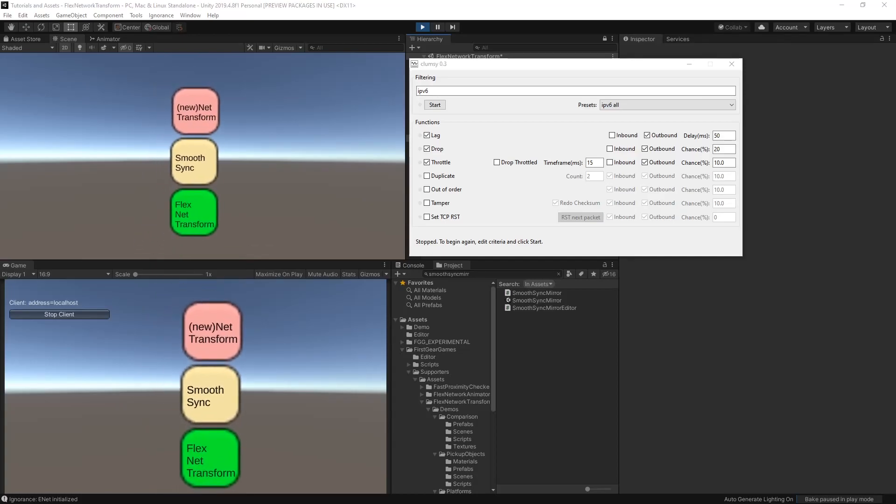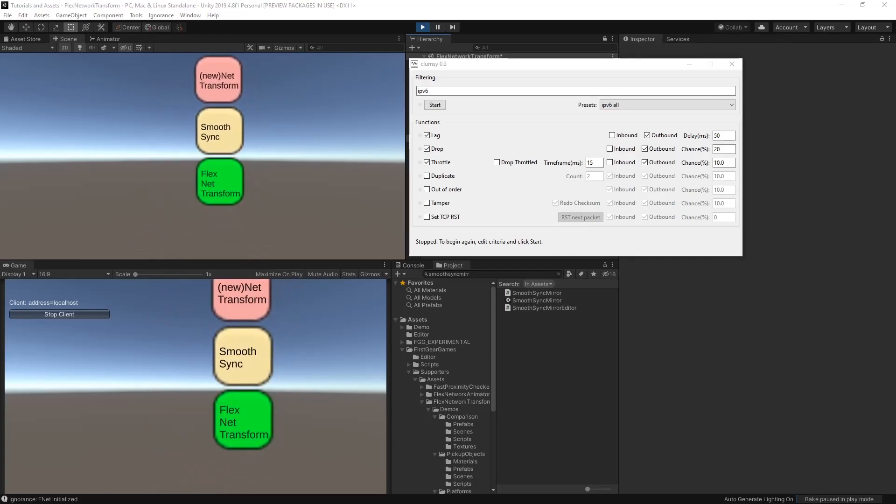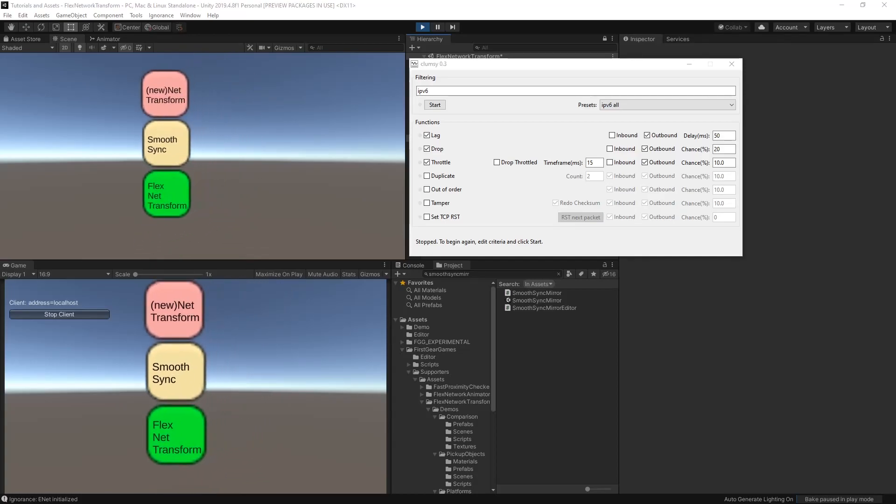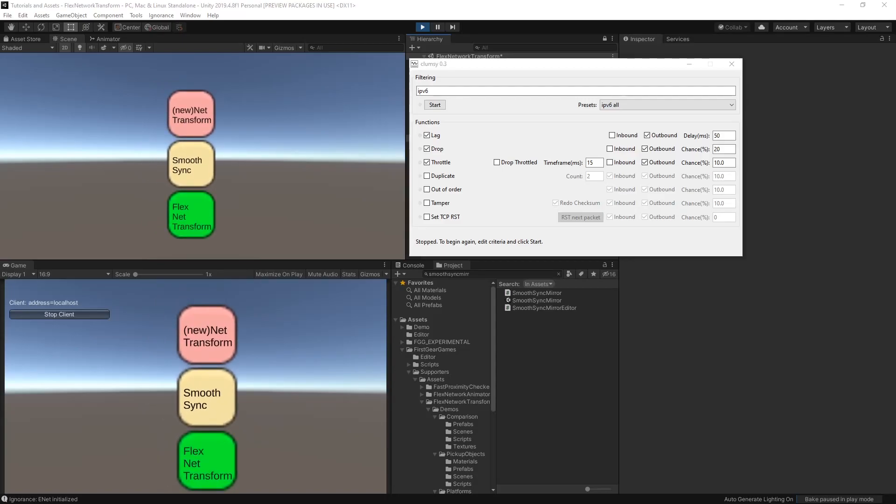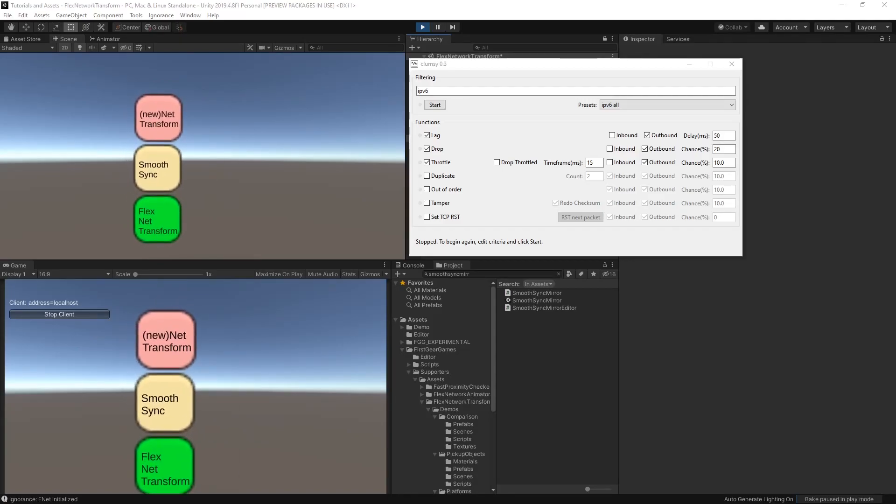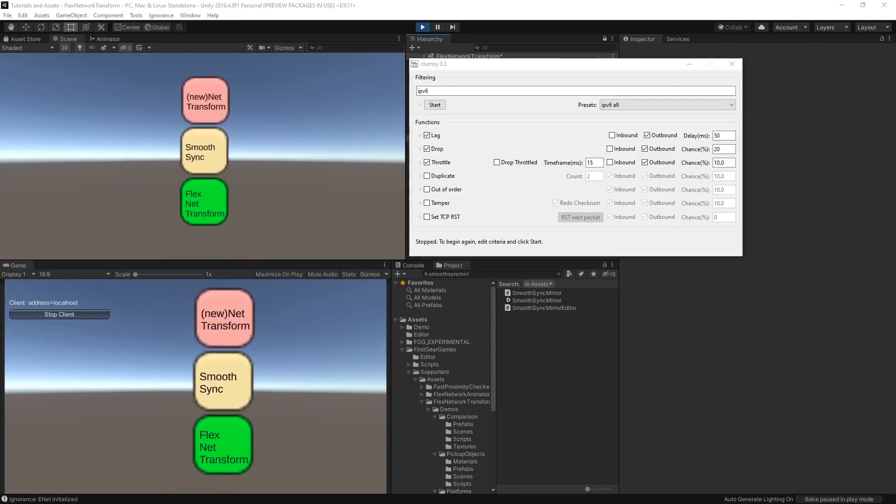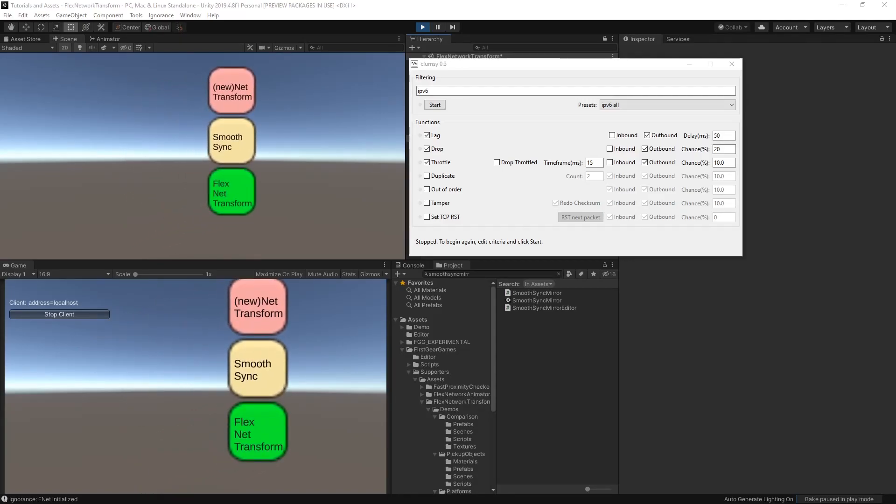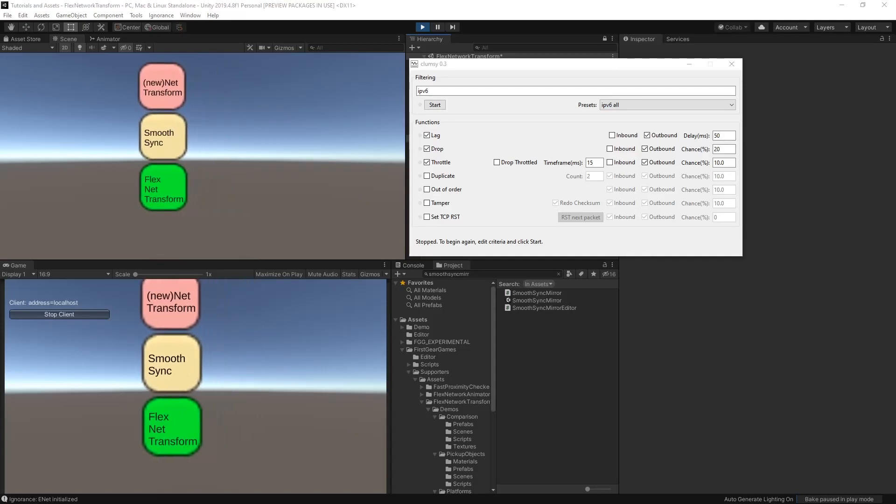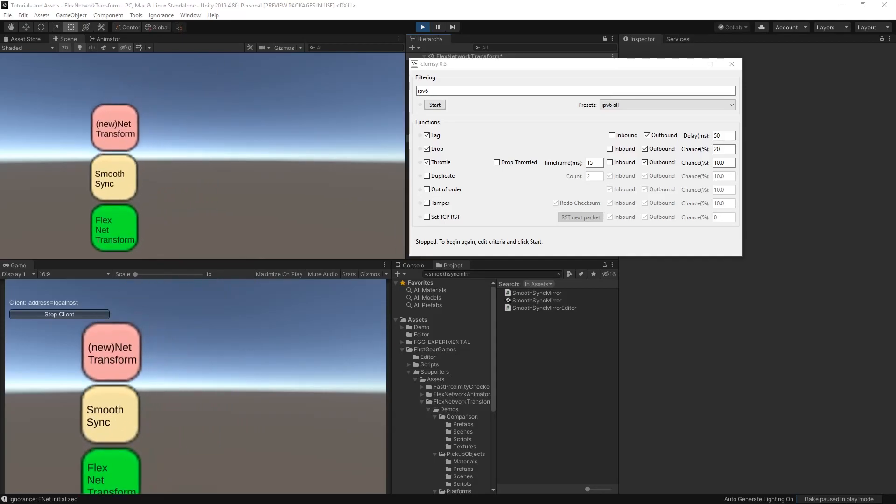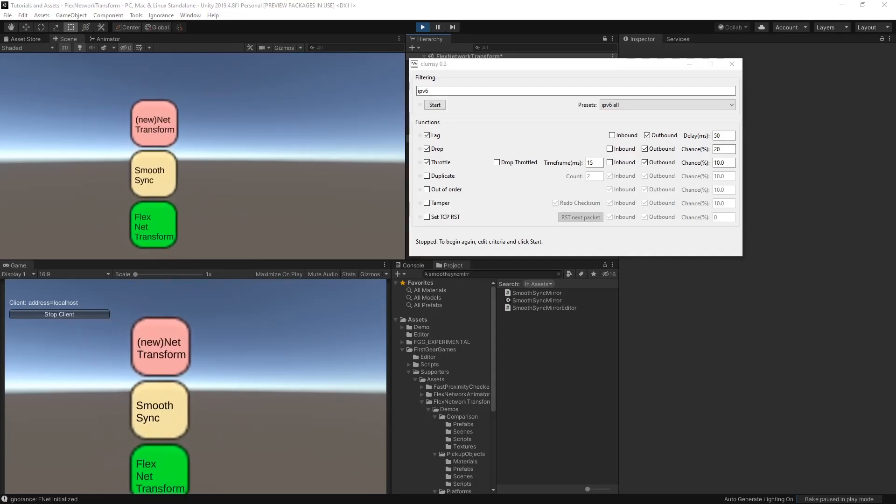Let's see how Flex Network Transform compares to Network Transform and even Smooth Sync, a more expensive option. Running locally, all three options seem to be about the same, but this isn't very realistic, so let's simulate some latency using Clumsy.